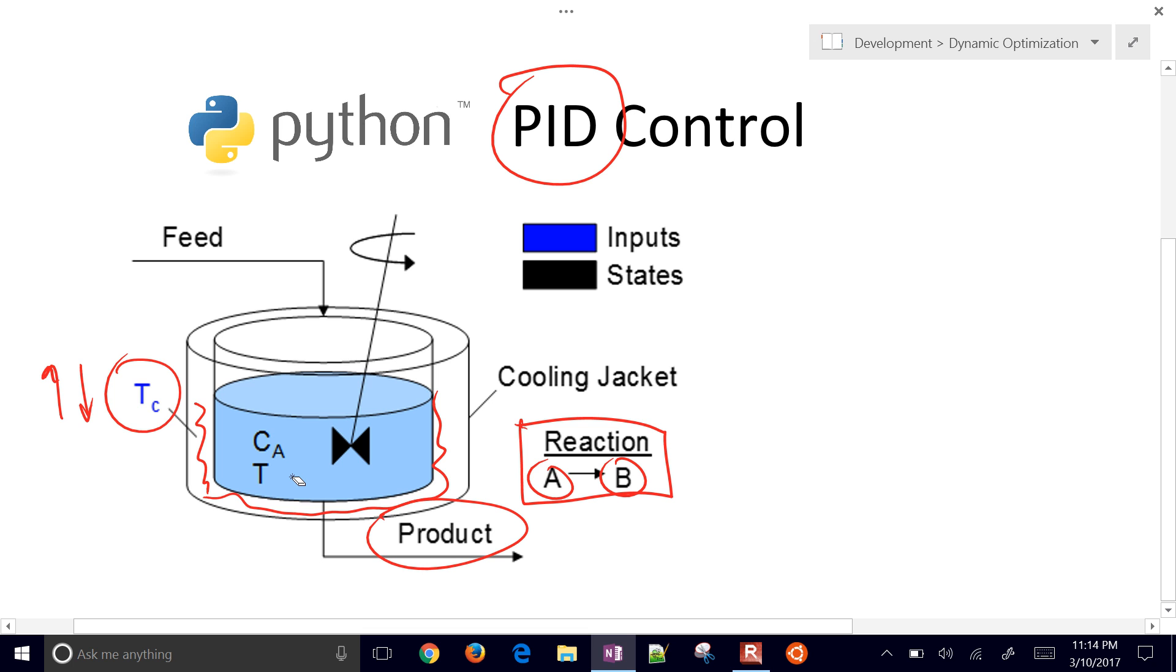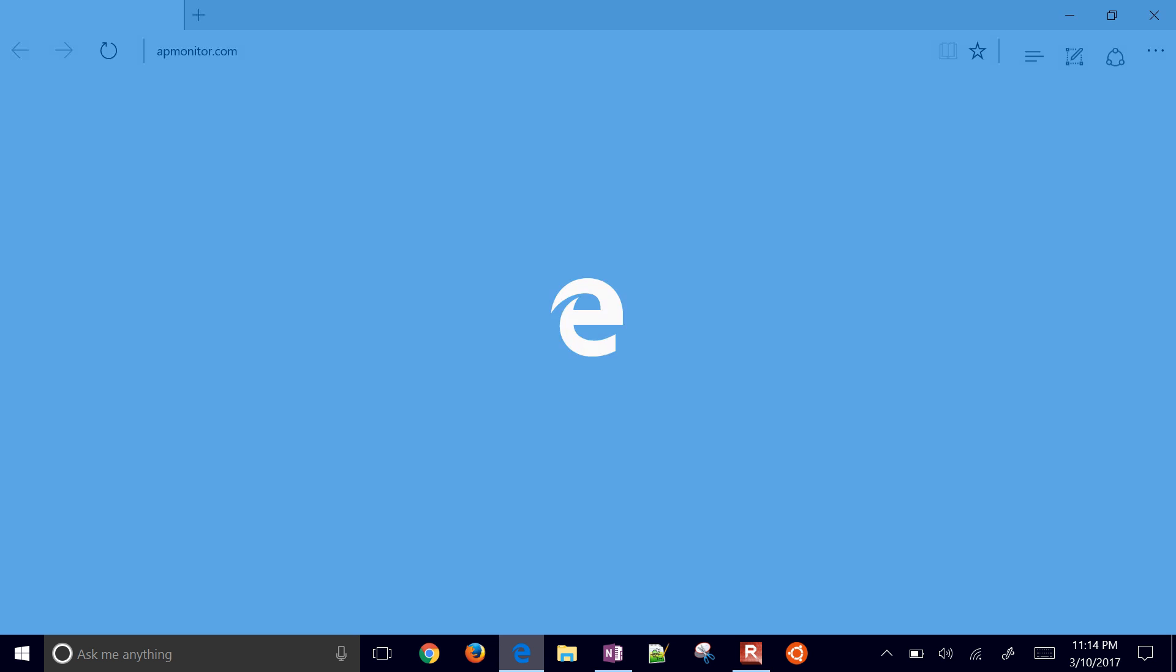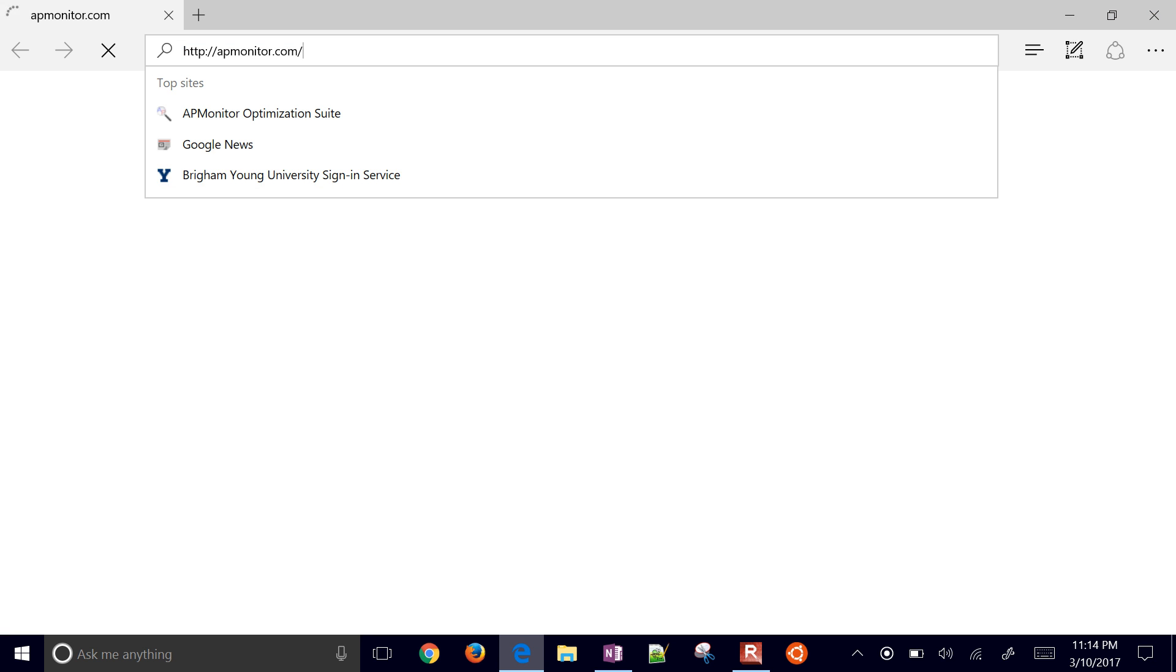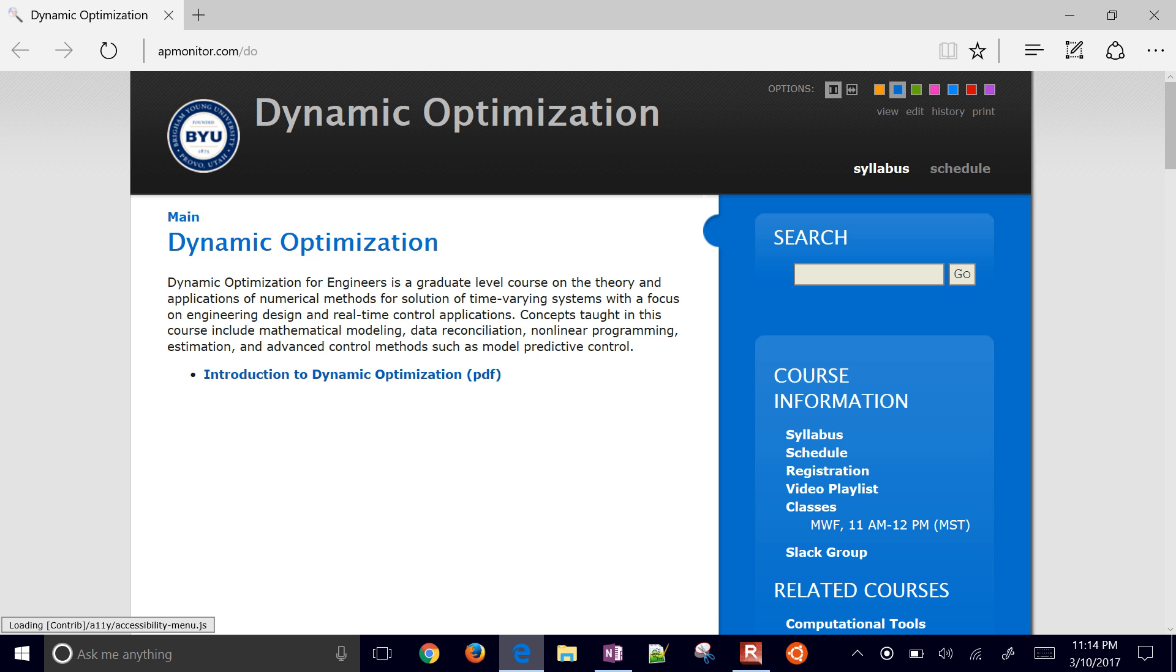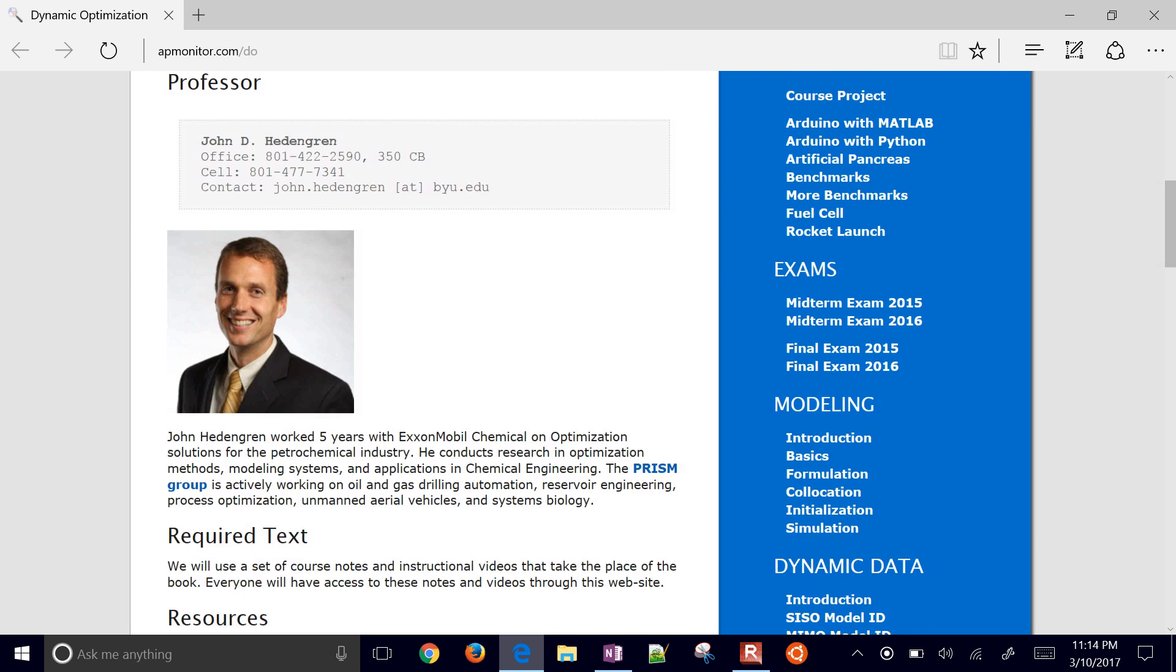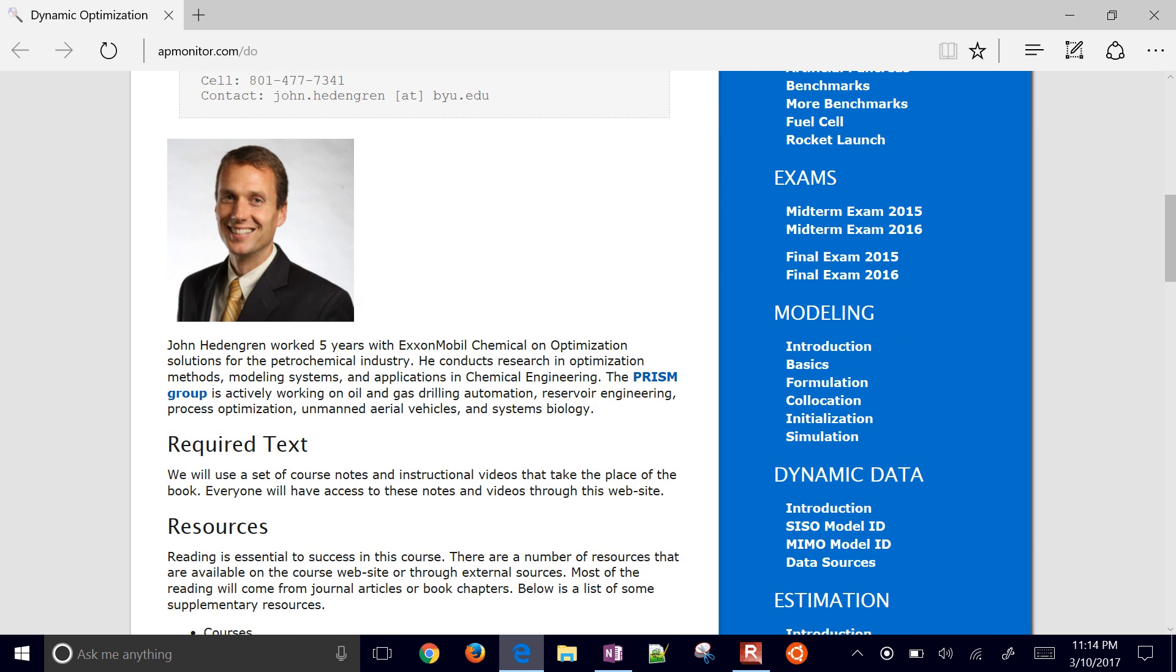We're going to go through and just go to the dynamic optimization course website. This is in comparing it to the model predictive controller. We're going to do that for our next exercise.